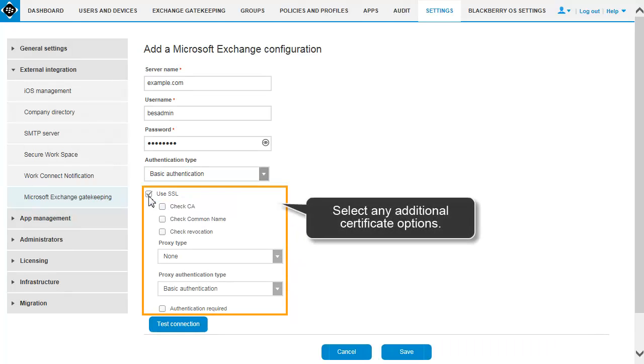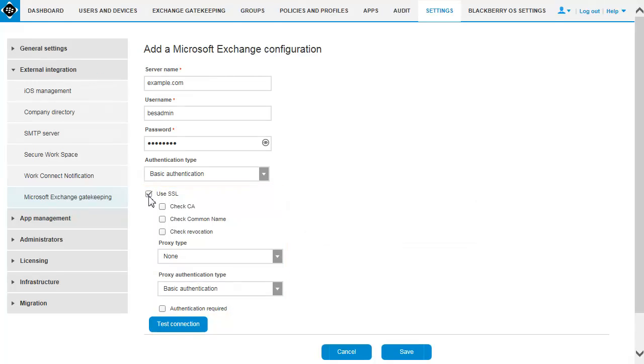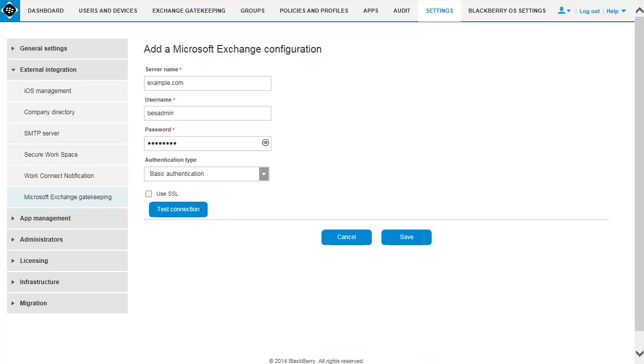Select any additional certificate options that are required. In this example, we leave the default setting.